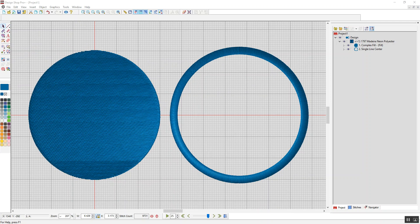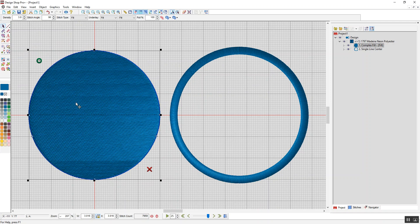So to start with, if you have a fill area like this one, a complex fill, you can only do this in this manner if you have the higher levels of Design Shop. I'm running Design Shop Pro Plus.